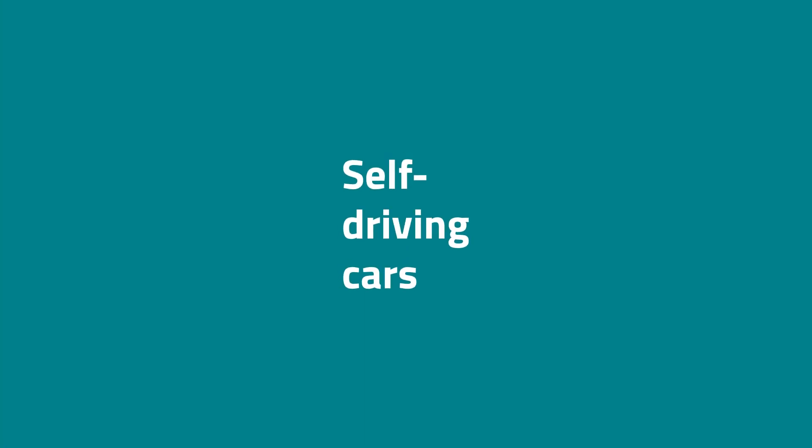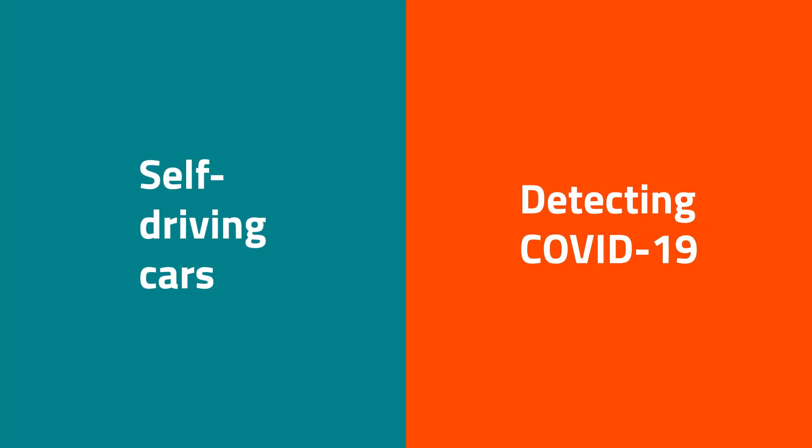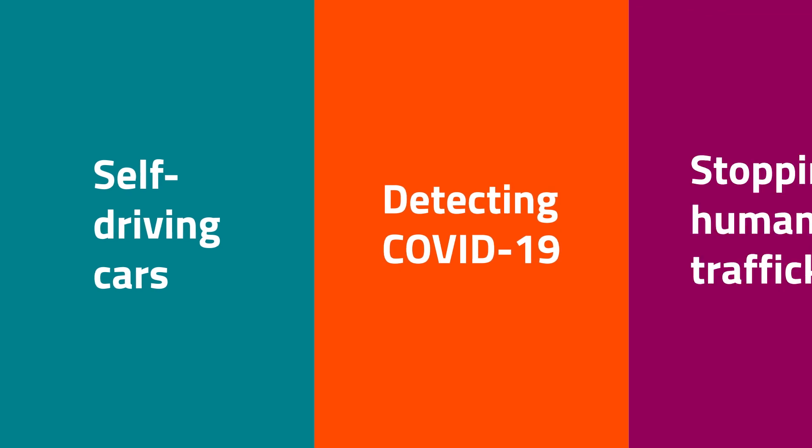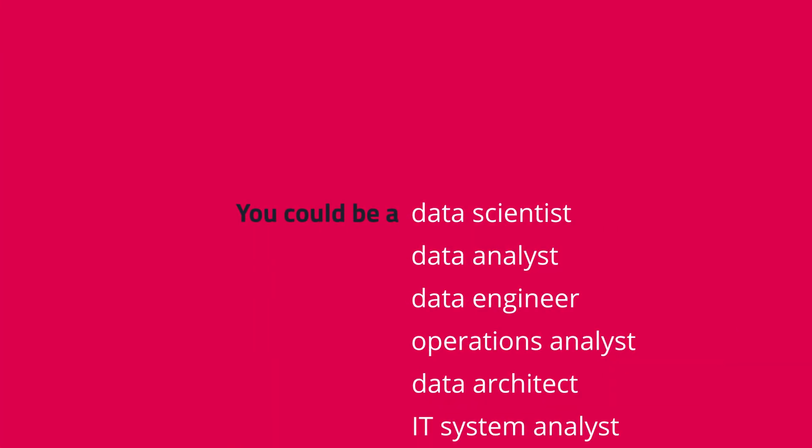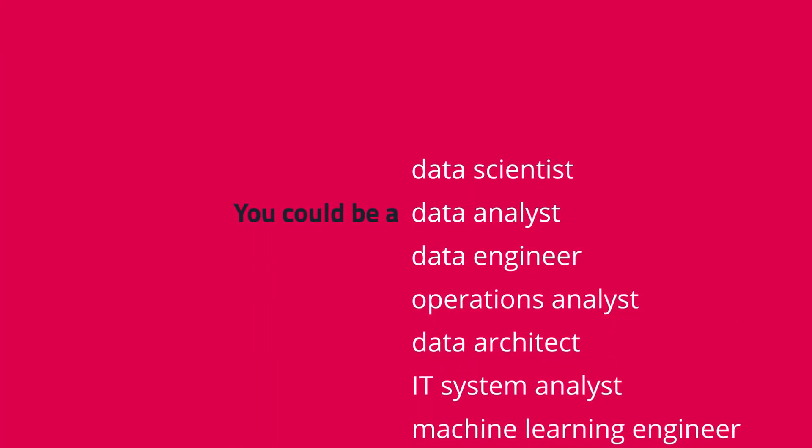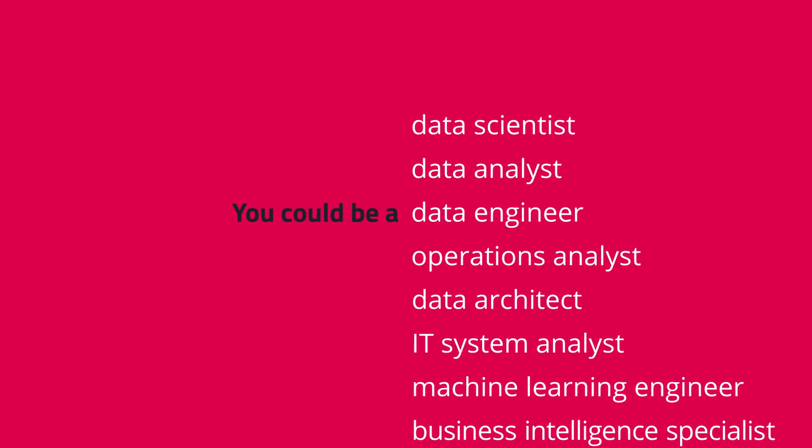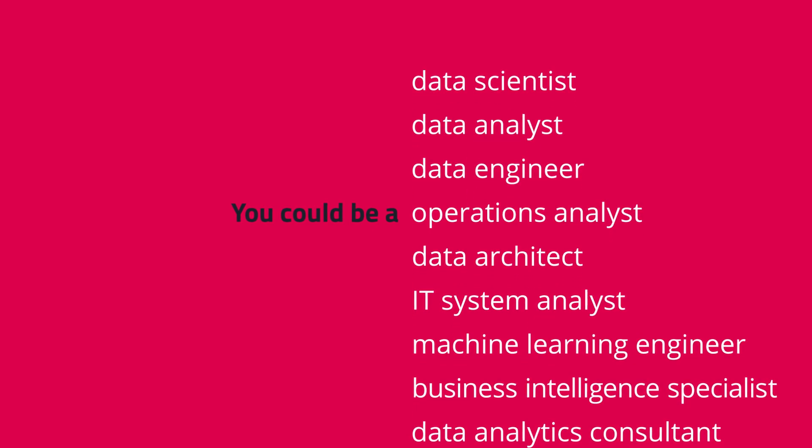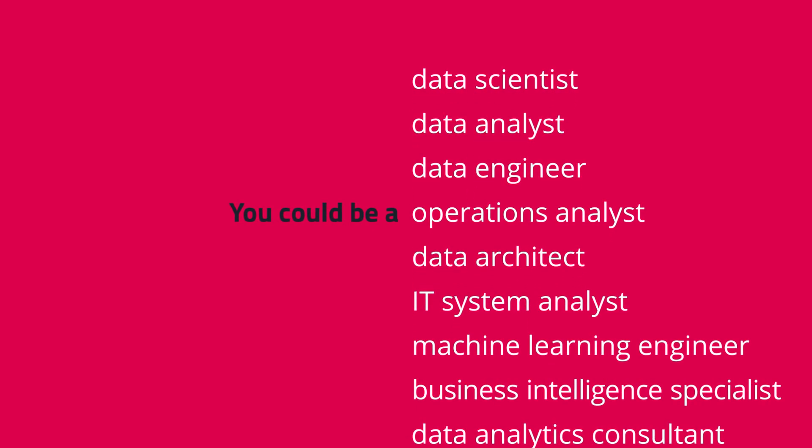Anything from self-driving cars to detecting COVID-19 to stopping human trafficking. Data scientist, data analyst, data engineer. These are just a few of the jobs our data science course prepares you for.